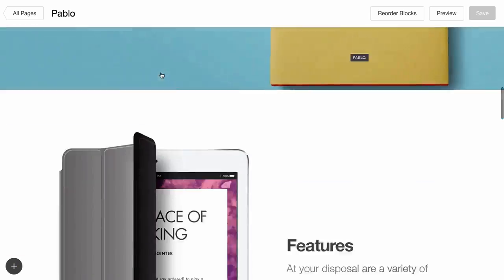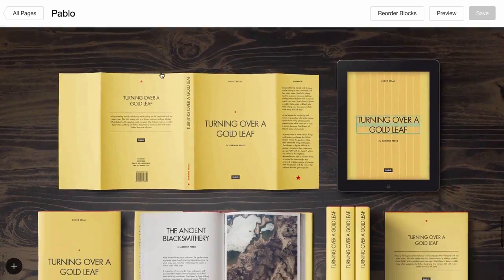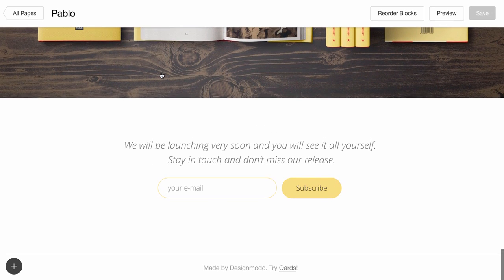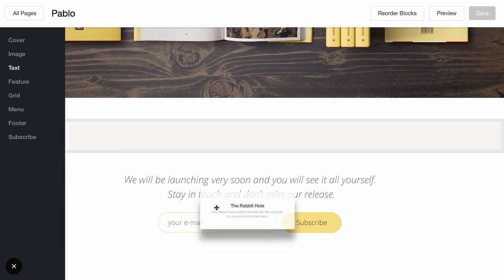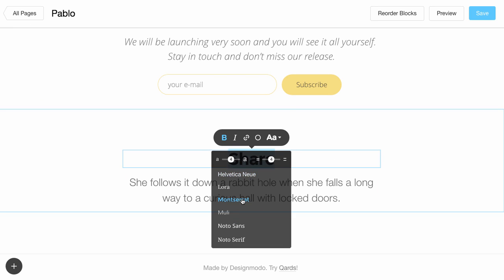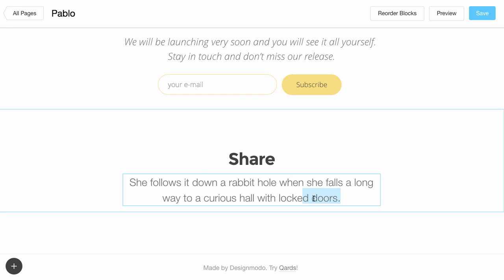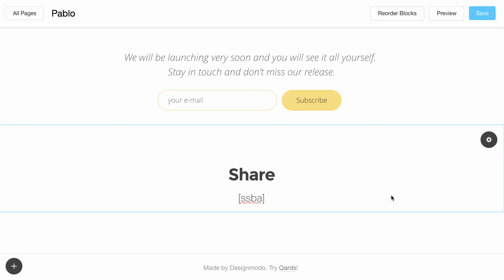In this example, we have previously made a page, so scroll down to insert the shortcode of Share Buttons in this place. Drag and drop the desired block. Change the text and insert the shortcode from Simple Share Buttons. Share Buttons should appear here. Save your changes to see the result live on the website.